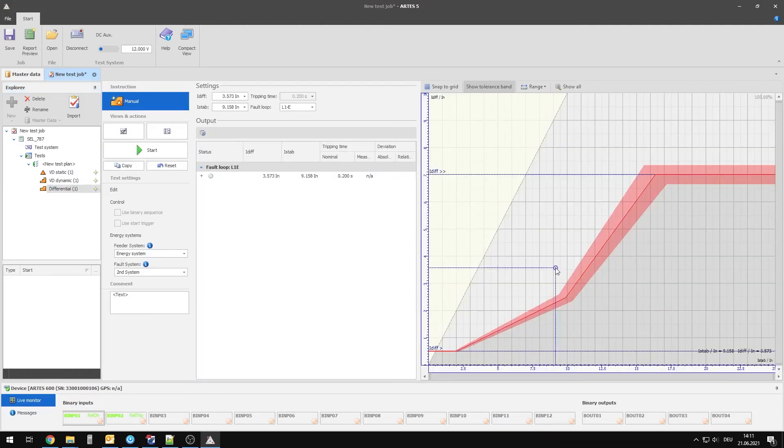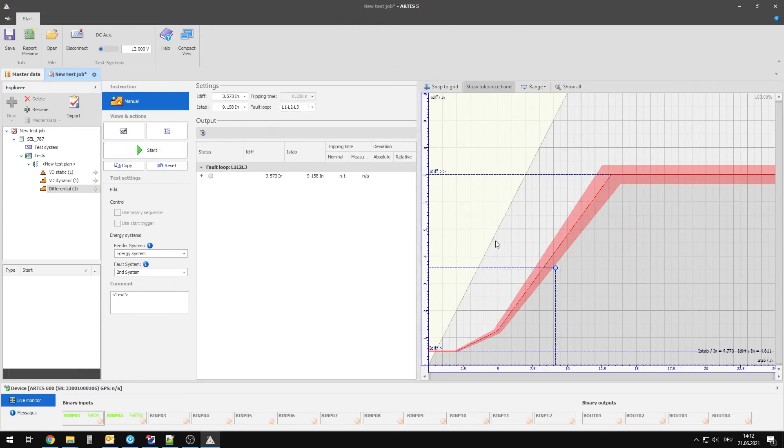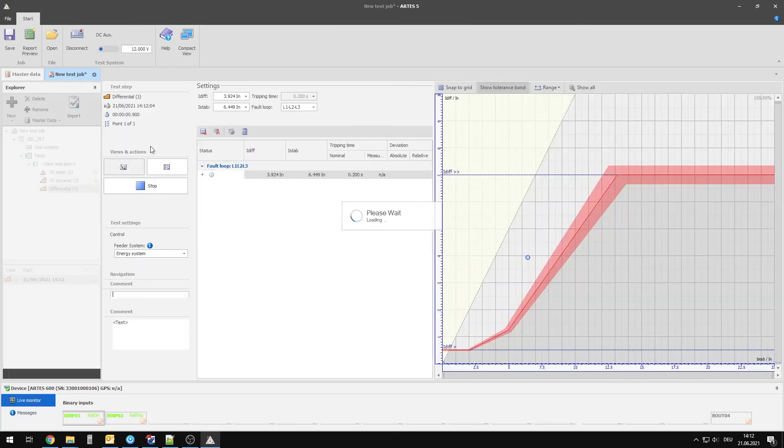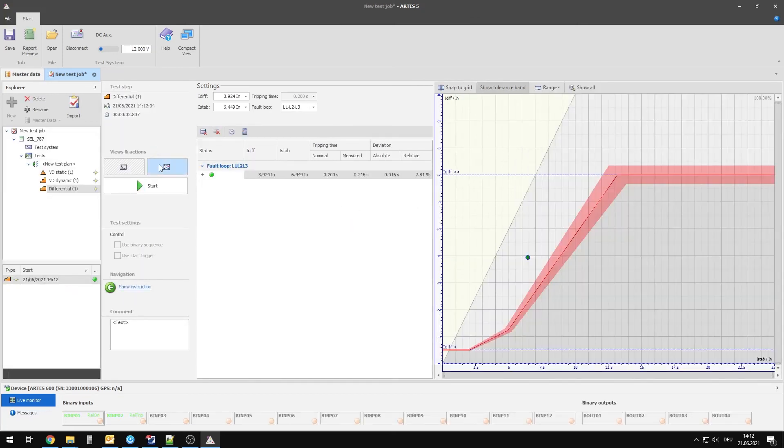The test itself can now be executed as usual. For the evaluation it is not important whether the signal was recorded by hardware input or goose message.